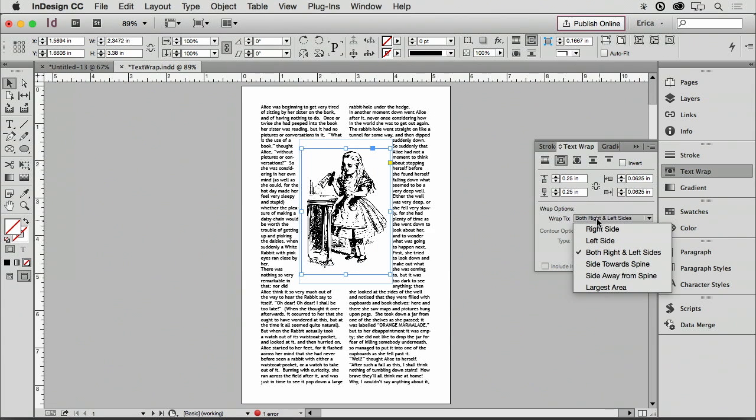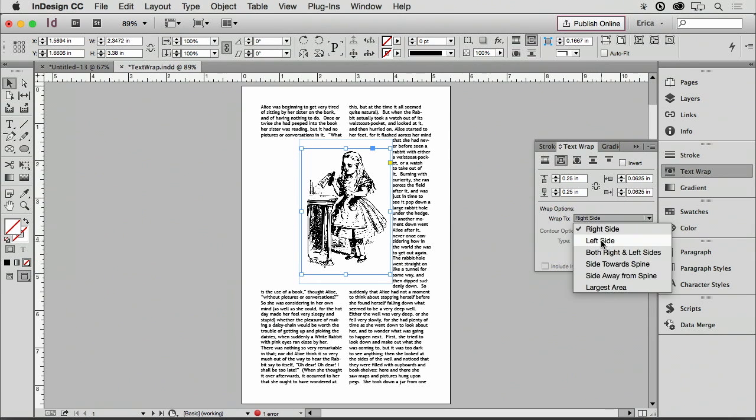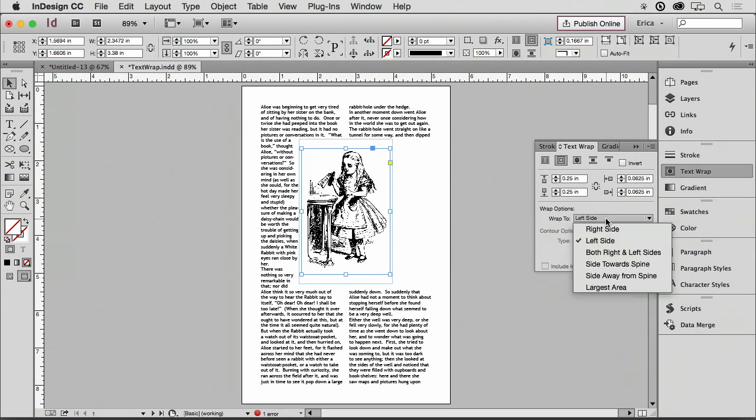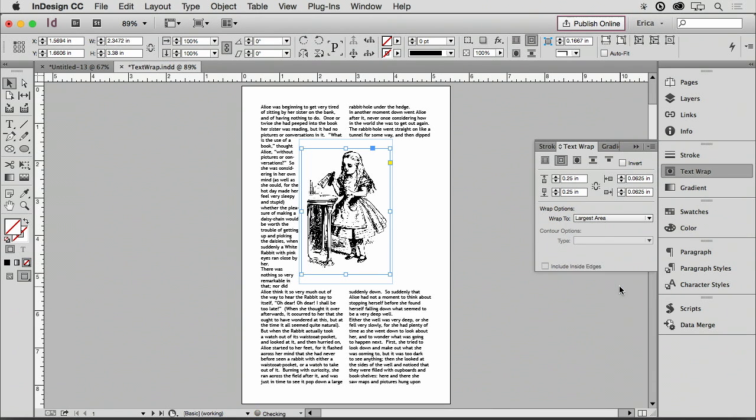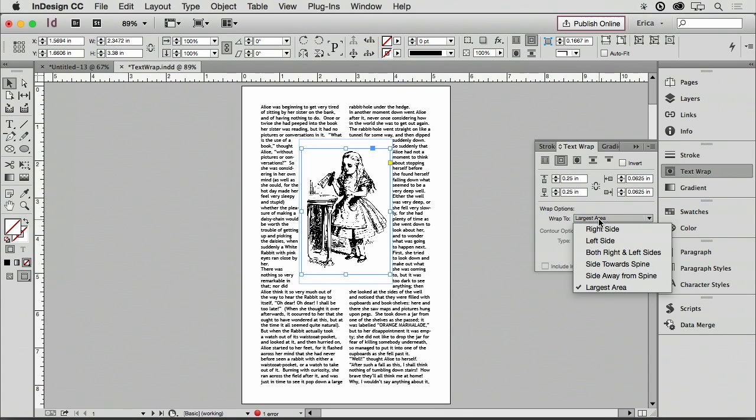You notice it also says both the right and the left side. You can just wrap text on one side or the other as well. So again, you've got a lot of different options. Toward and away from the spine, if you're using the spine. And also the largest area. And I don't know how that figures that at all. I don't think I've ever used largest area. I've used the right and left side.